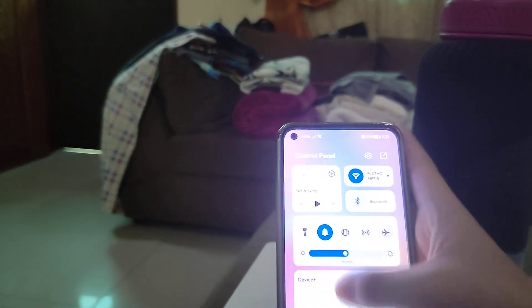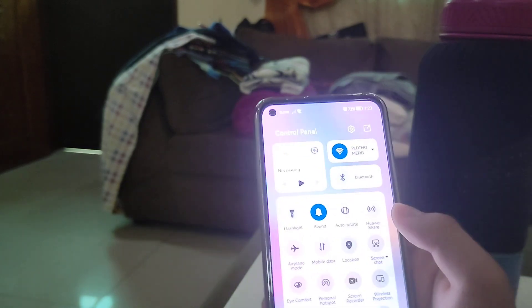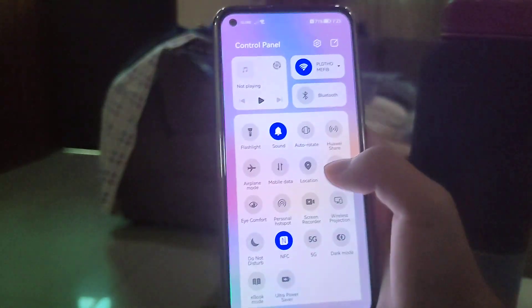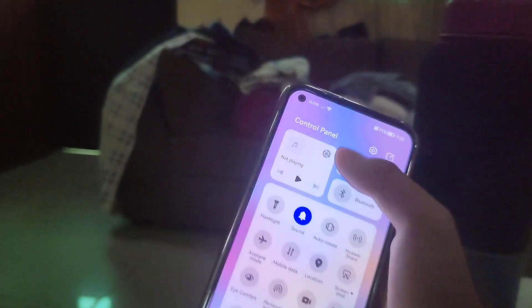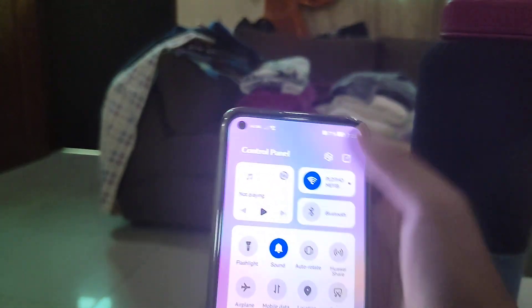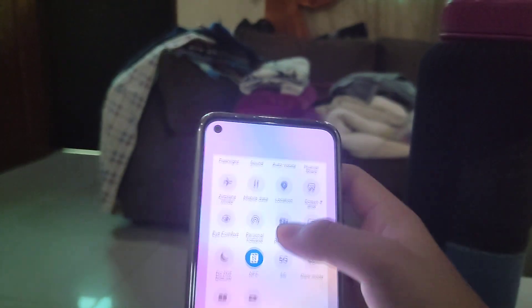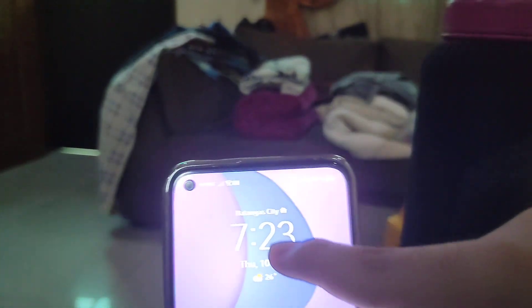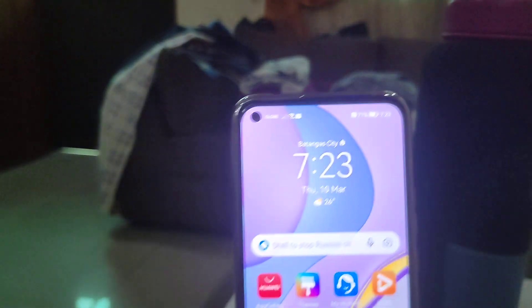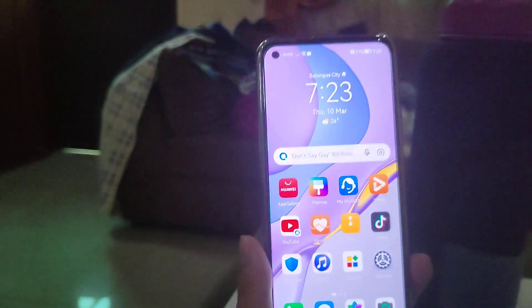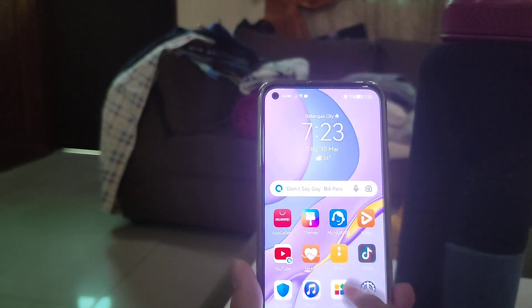I accidentally triggered a location prompt — I don't want to turn that on, sorry. Going back, you can see the UI looks just like iOS. The fonts have also been updated.